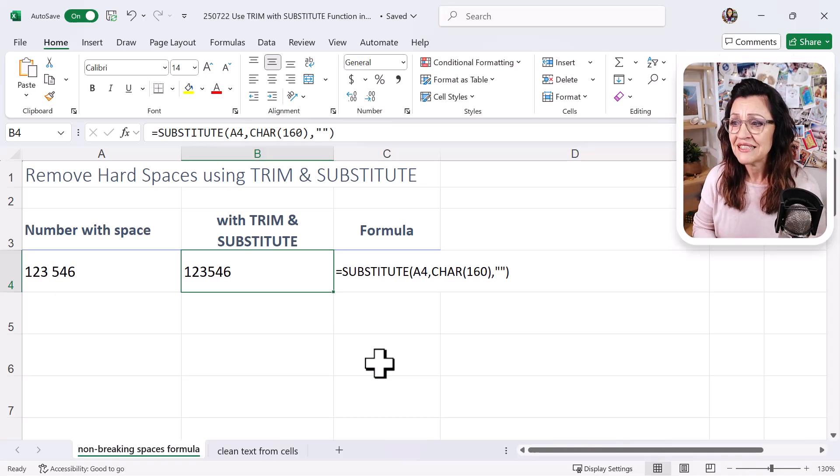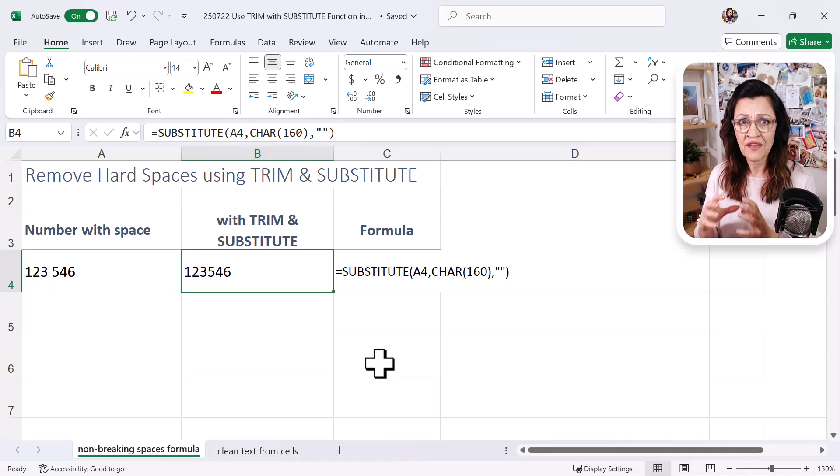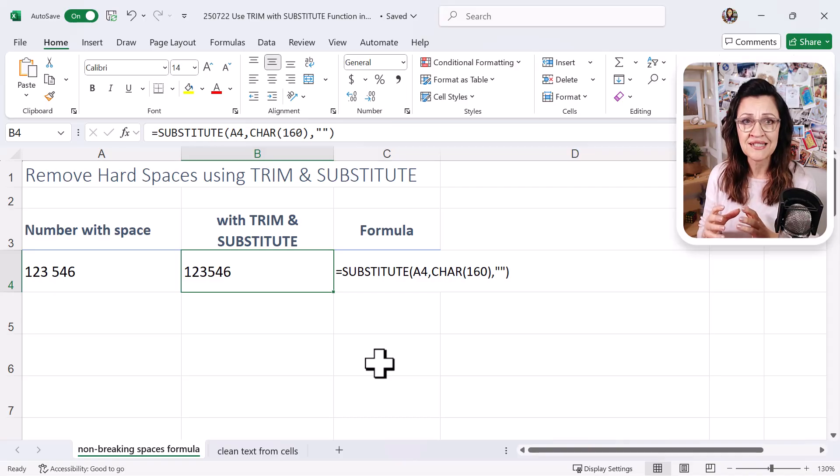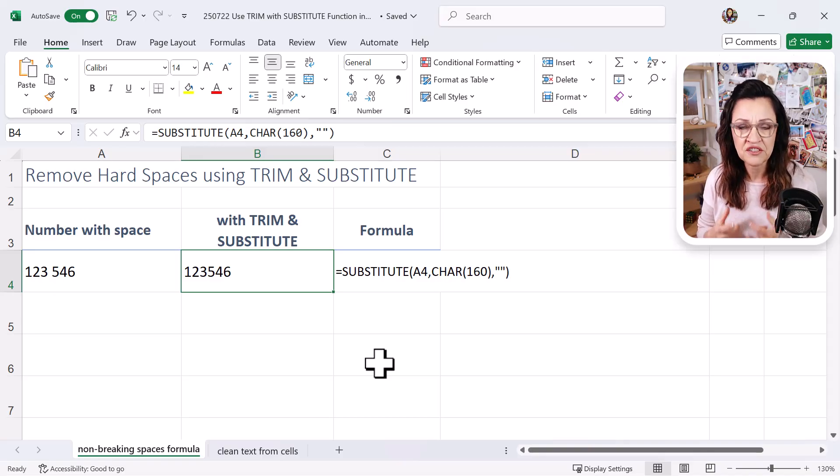Okay, now I just want to talk about what we've got. Now that we've cleaned that data, Excel now is looking at that number and still treating it as text.